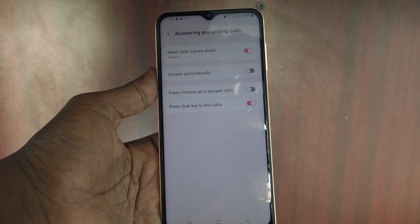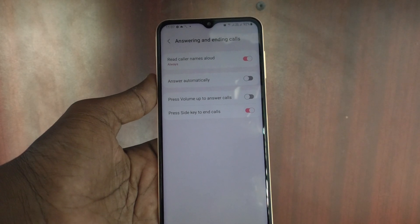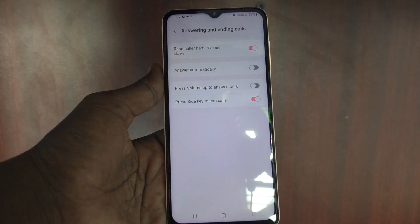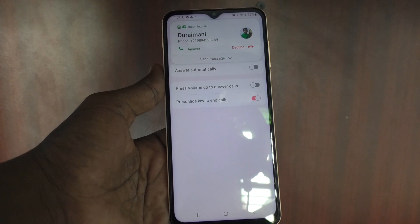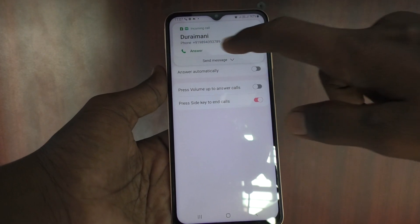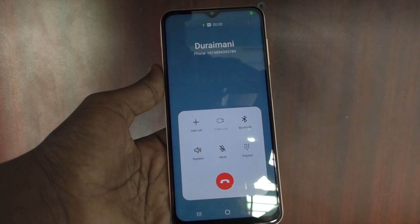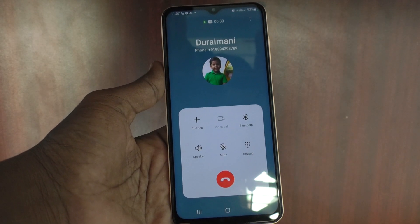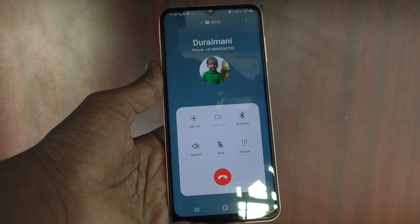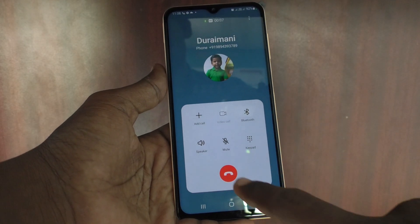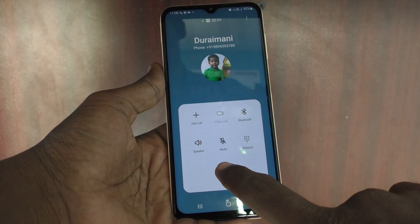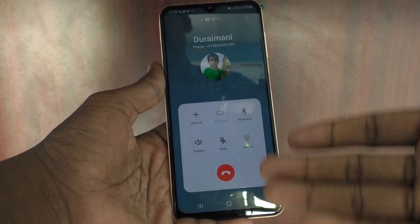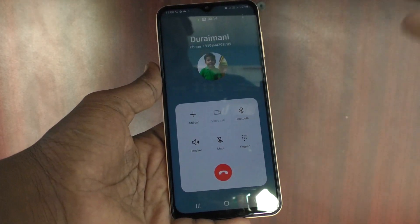For example, here I show a live demo about how to cut it. I make a call from another phone and I receive the call, I answer it. The call has been answered and the call is in progress now. Usually you would just tap on the soft key to end it.